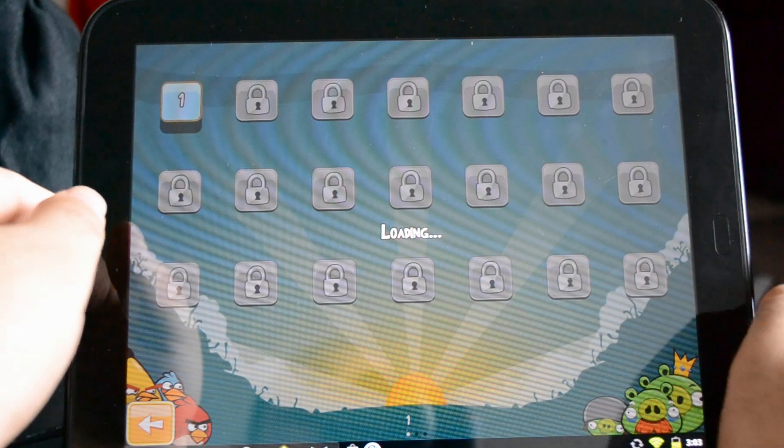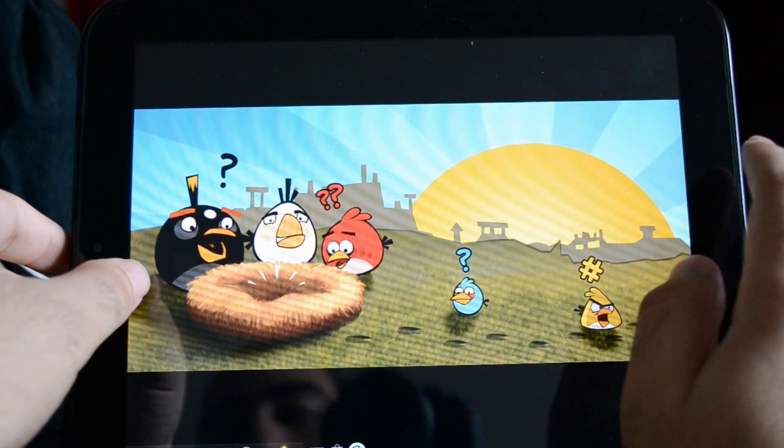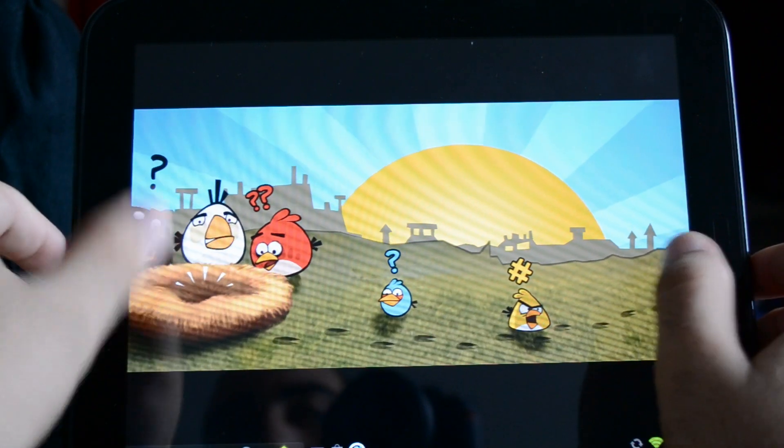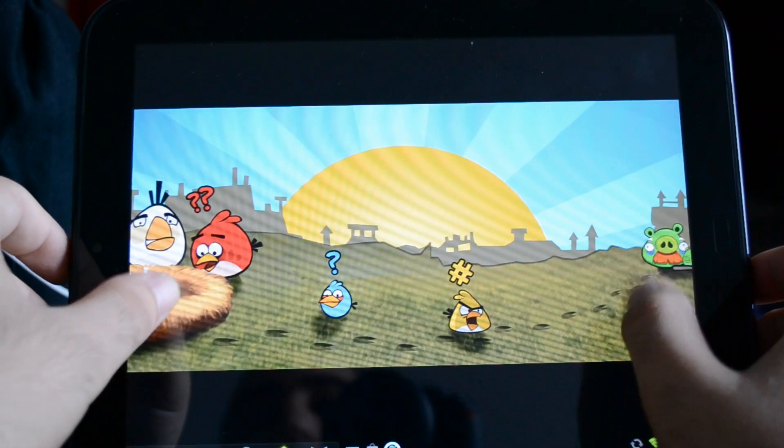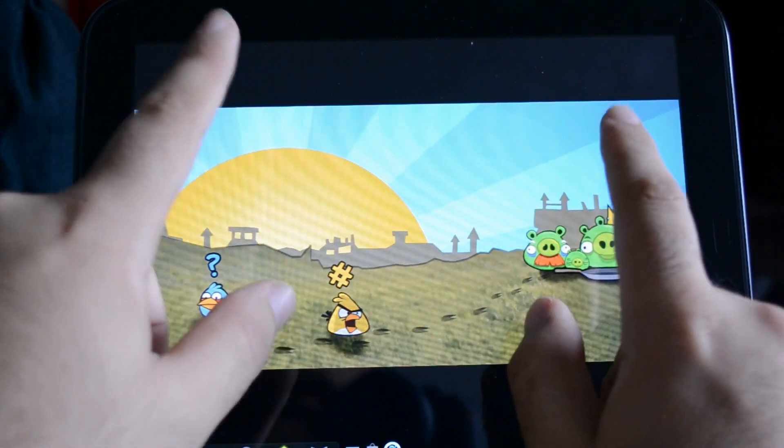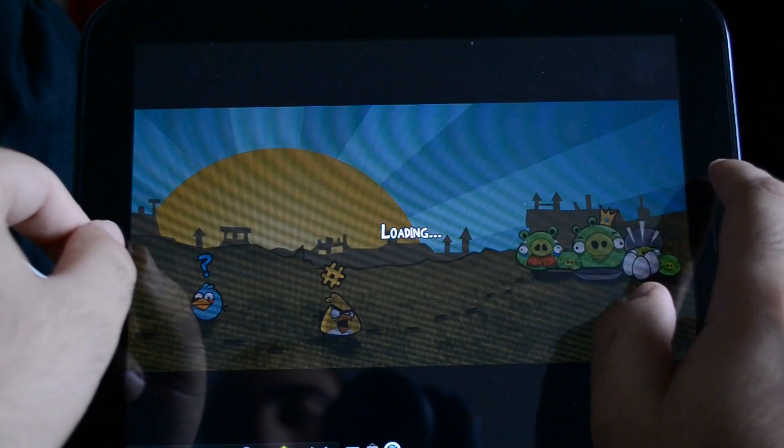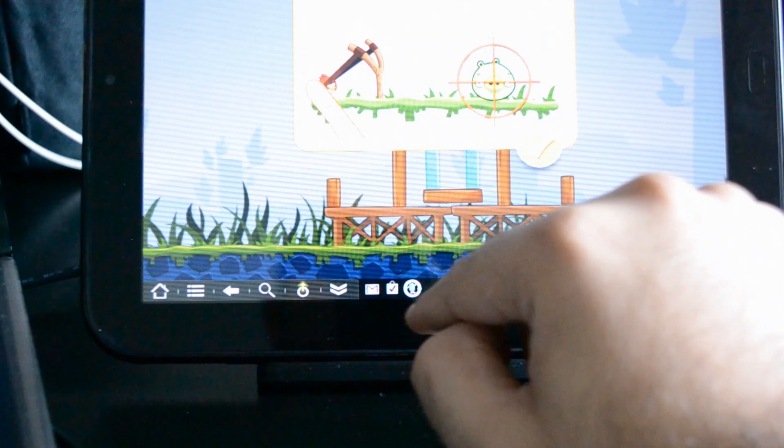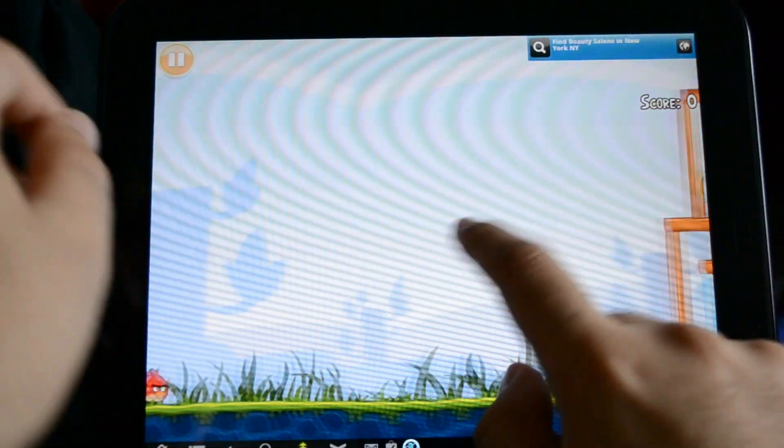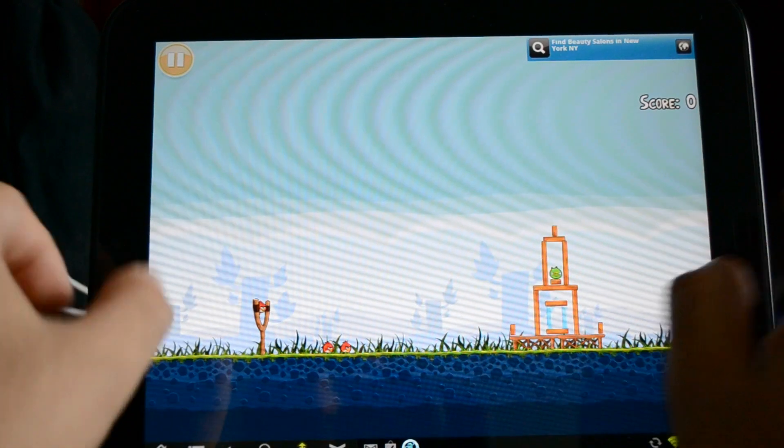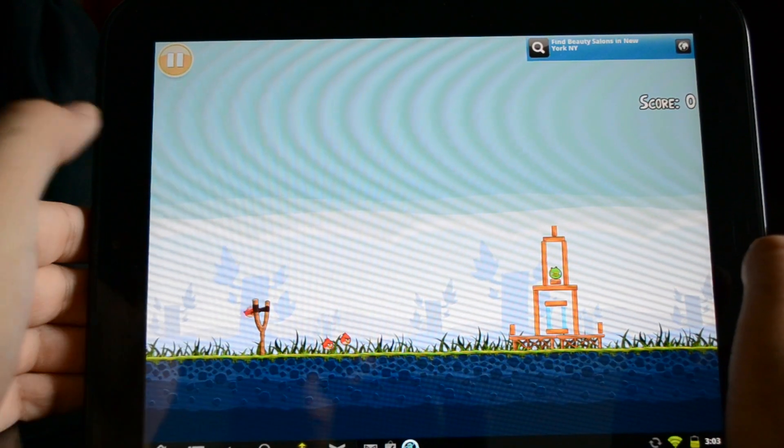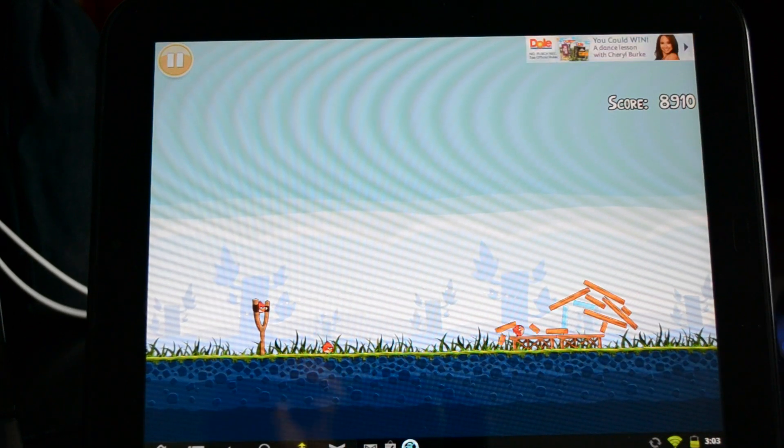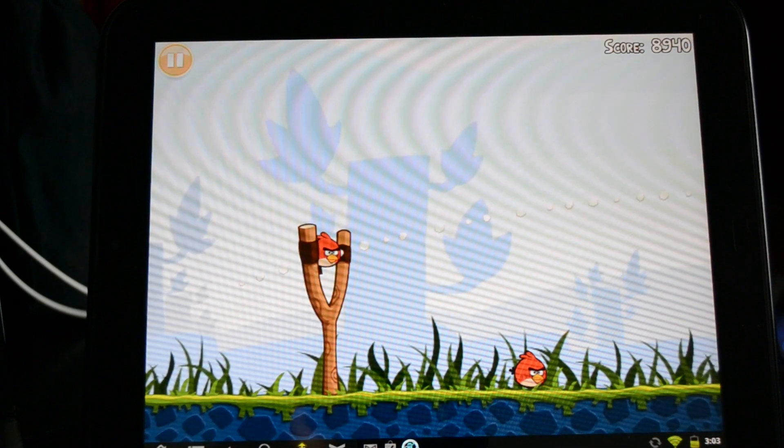As you can see, Angry Birds is running. And we'll do a pinch-to-zoom test on it also. So as you can see, actually my Google account has not actually synced in. So let's press that. And pinch-to-zoom works. And as you can see, Angry Birds does work just fine on the HP Touchpad.